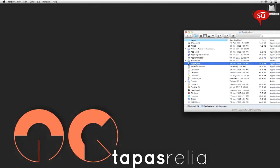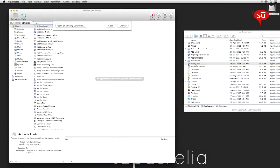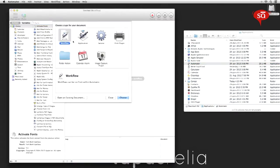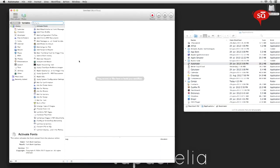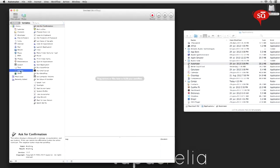Launch Automator from the applications folder and select new workflow from the drop-down menu. Navigate to the utilities category and drag and drop the launch application task into the workflow window.